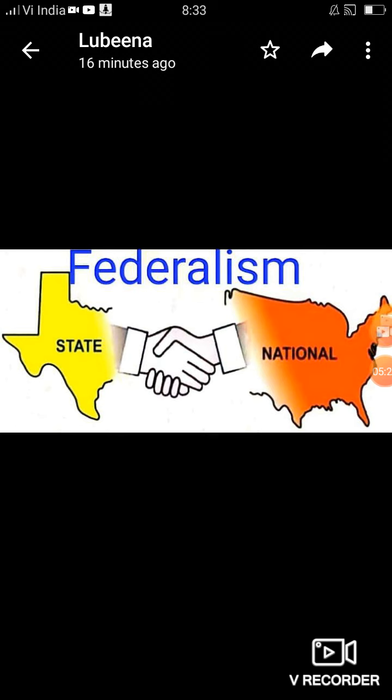कभी-कभी ऐसा होता है कि जब emergency लग जाती है तो central government के पास ज़्यादा powers चले जाती हैं। Example के तौर पर COVID का समय — health का subject matter state के पास आता है, लेकिन उस समय central government laws बना रही थी क्योंकि emergency का time था। तब social welfare के लिए central government laws बना सकती है।